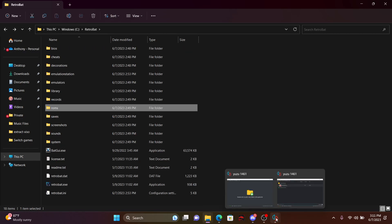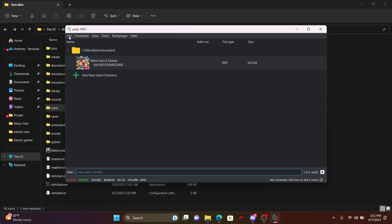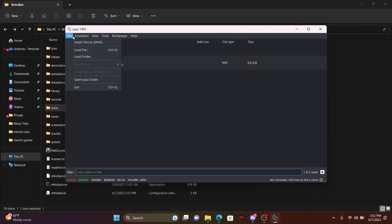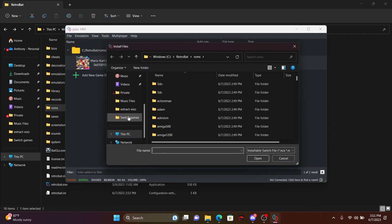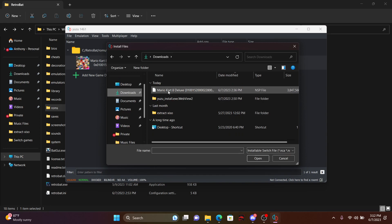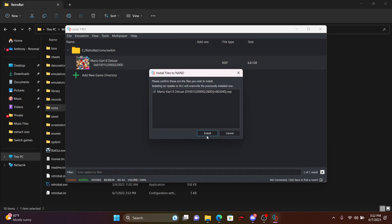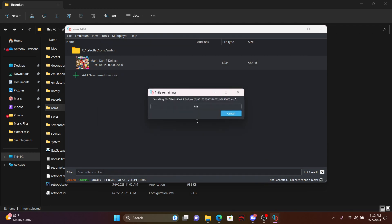Now important thing, some of these games do require you to put the updates in for these games. Mario Kart does have one. You just click on File, Install, and mine is actually located in my Downloads, and click Open, and Install. That's going to install it.